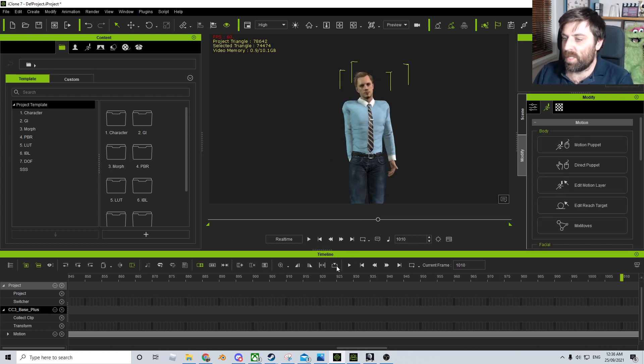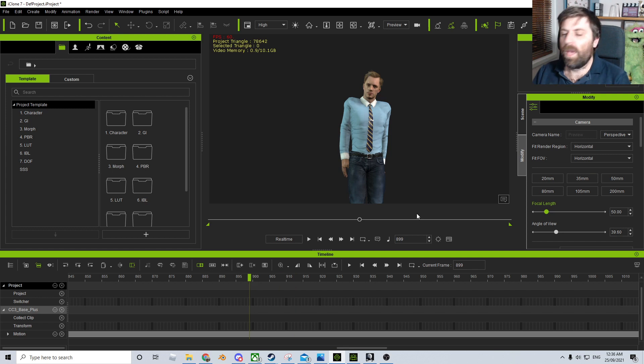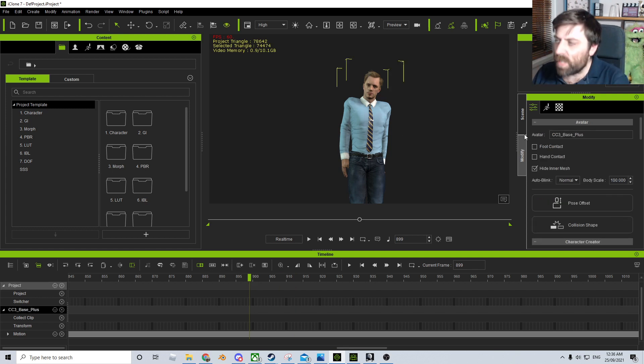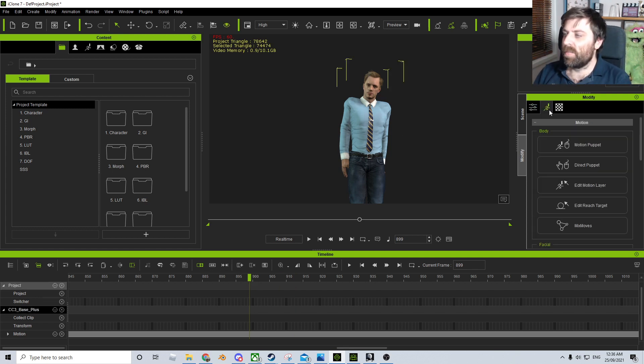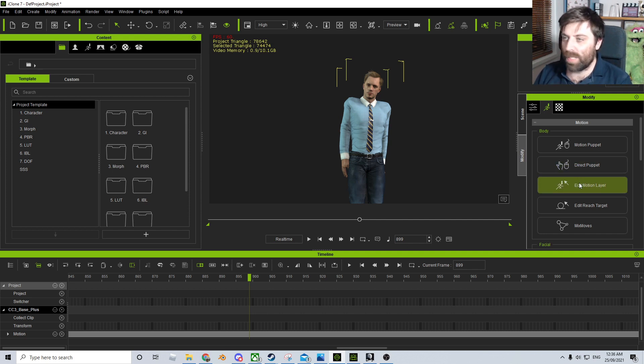So at the moment, if I press pause and select our character, I'm going to find a nice spot where he's there. Now I know that the shoulders should be relaxed. So what I can do is select the character, come over here into the motion stuff, and we can go edit motion layer.